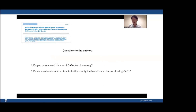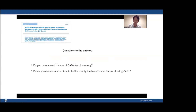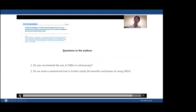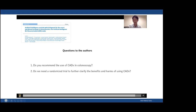I'd like to cast one or two questions to Emmanuel. The first is very general: do you recommend the use of CADx in colonoscopy based on the results of this paper? The second question is whether we need a randomized controlled trial or a different kind of trial to further clarify the benefits and harms of using CADx in colonoscopy. Thank you very much for your kind attention.